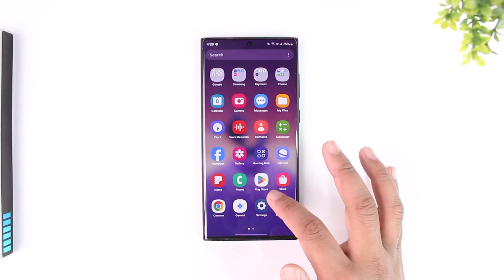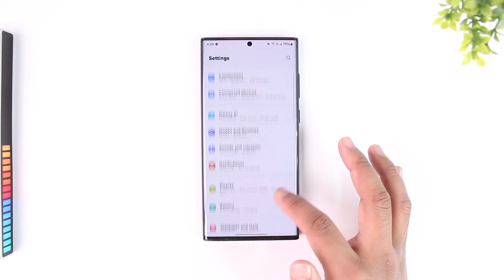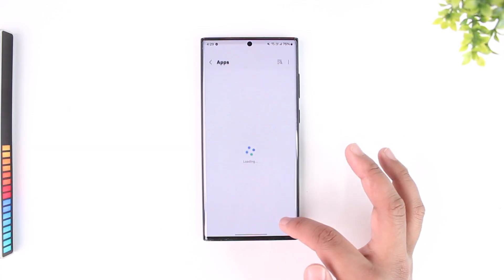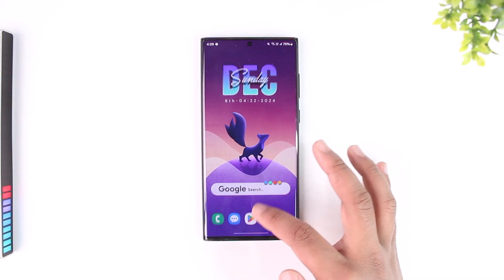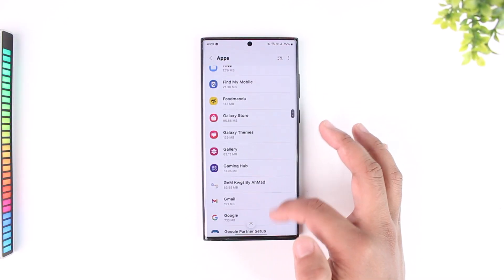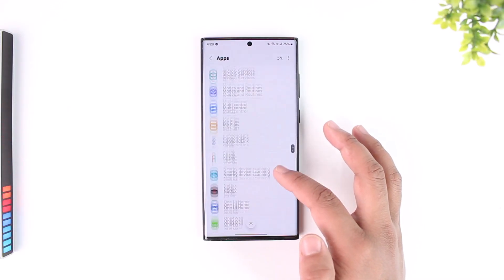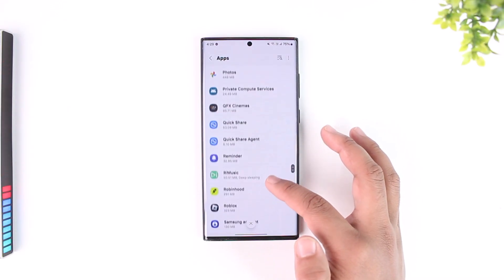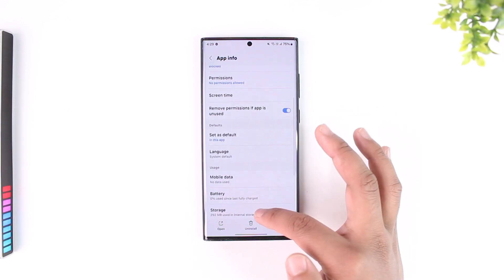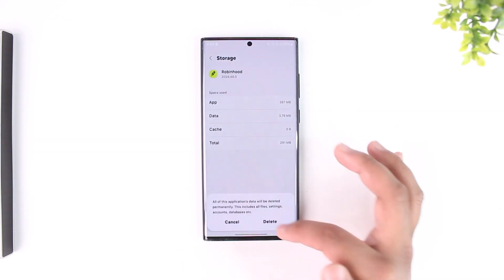To make sure it is not an issue with the Robinhood app, open Settings on your Android phone, then go to the option called Apps. From there, scroll down to the Robinhood section, find the Robinhood app, go to Storage, and clear the cache files and clear the data.